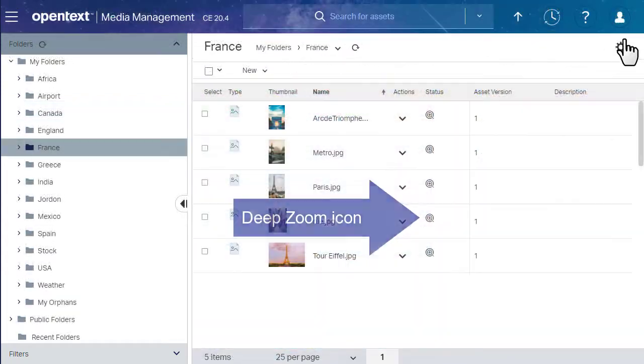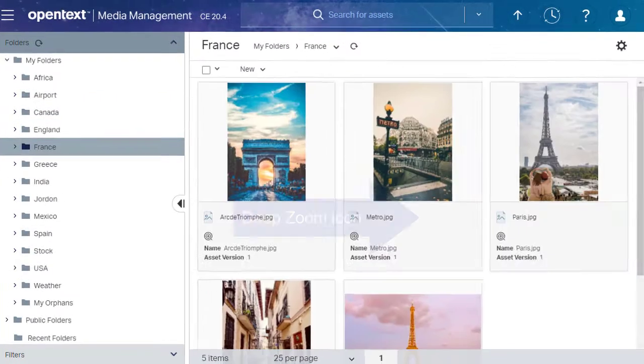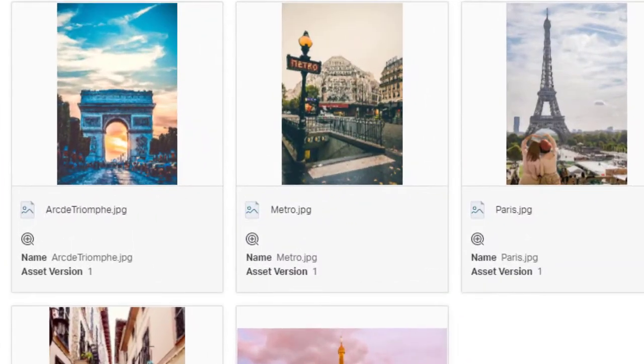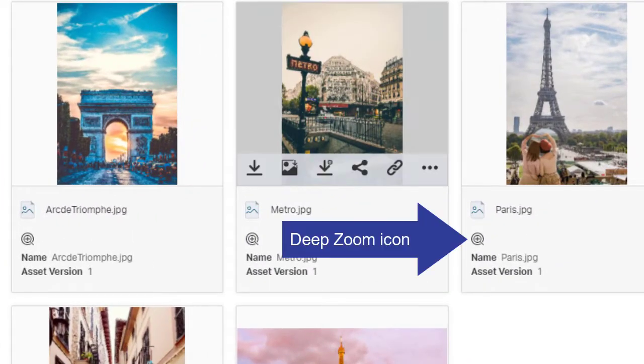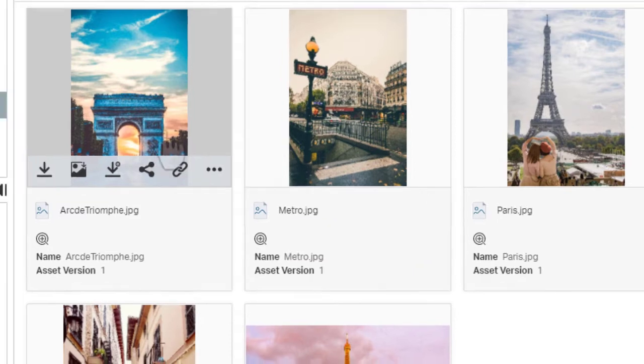In Spreadsheet view and Grid view, a status icon appears when DeepZoom is available.